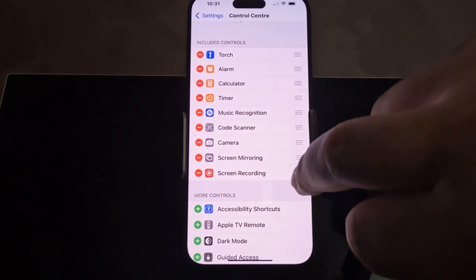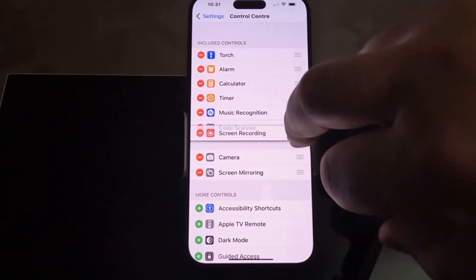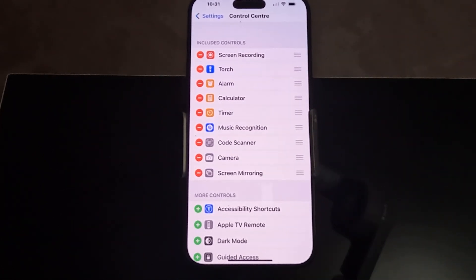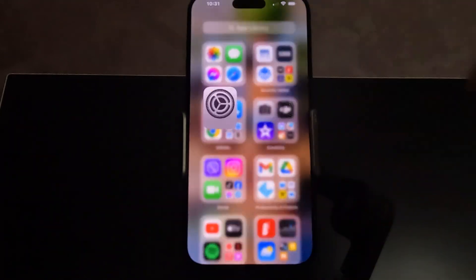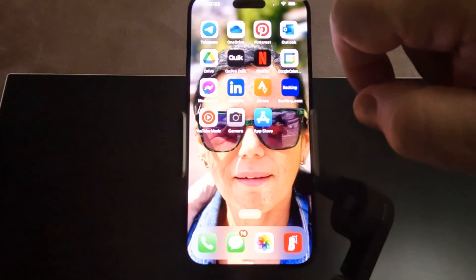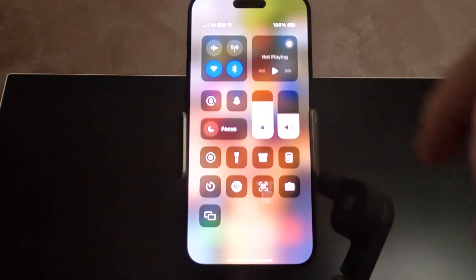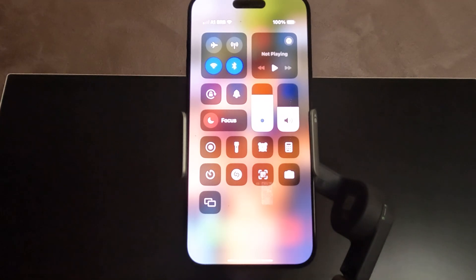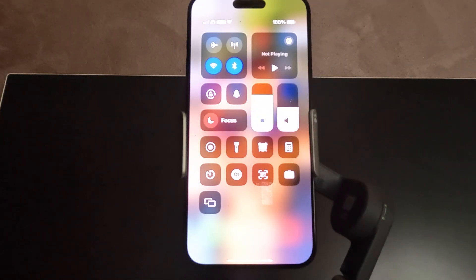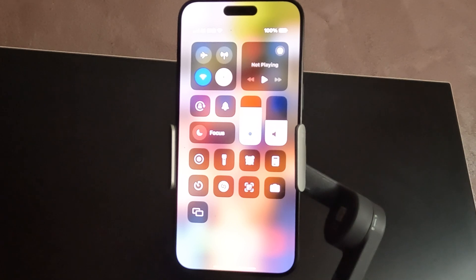If you want to put it on the top, press the three lines and drag it to the top. Now when you go to the home screen and enter the Control Center, as you can see, here it is — there is the Screen Recording button.